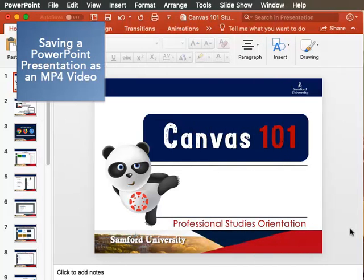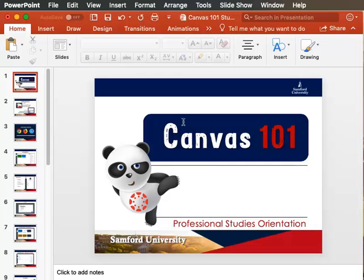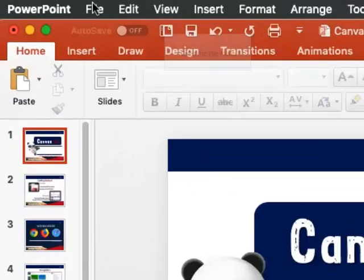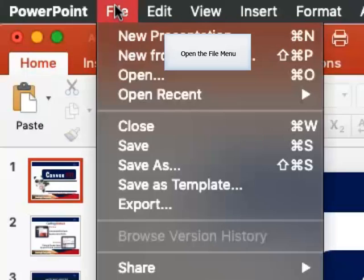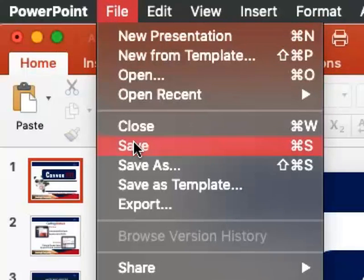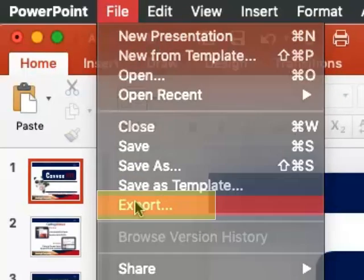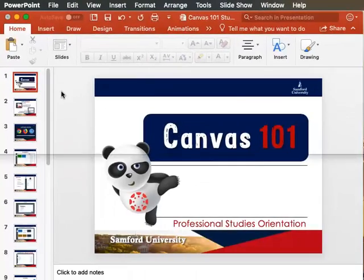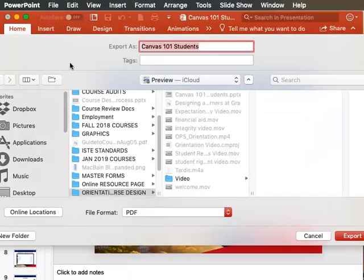To save your PowerPoint presentation as a video, go into the File menu at the top of your screen, click File, scroll down to find the Export button, and click that button.